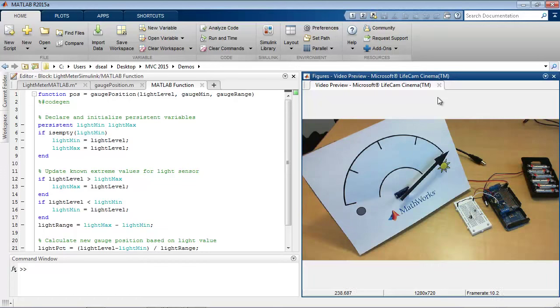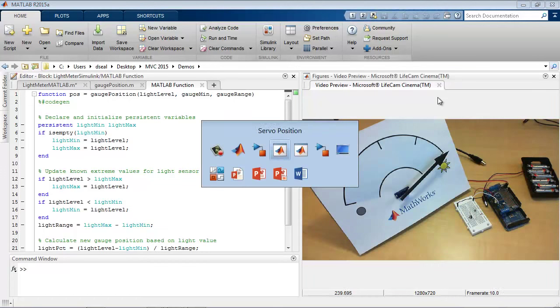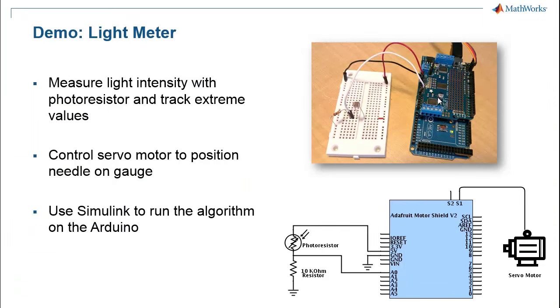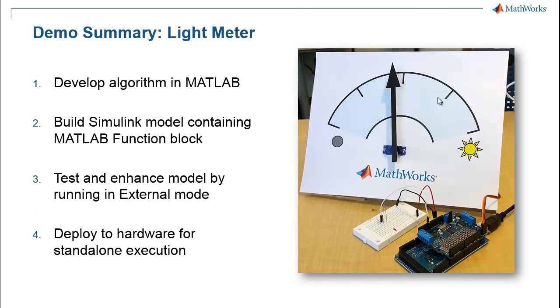So let's jump back into slides to understand everything that we've done so far. Okay, so with this demo, I first used the MATLAB support package for Arduino to develop an algorithm that used a measured light value to control a servo motor. I then used the Simulink support package to build a Simulink model which could deploy this algorithm onto the hardware. Running the model in external mode enabled me to test the algorithm, enhance it, and do live parameter tuning. And once I decided that I had an appropriate model, I deployed it to the hardware so that it was no longer tied to the computer.